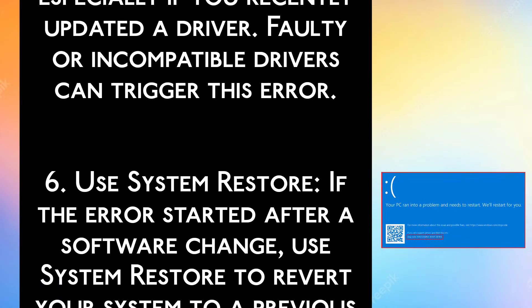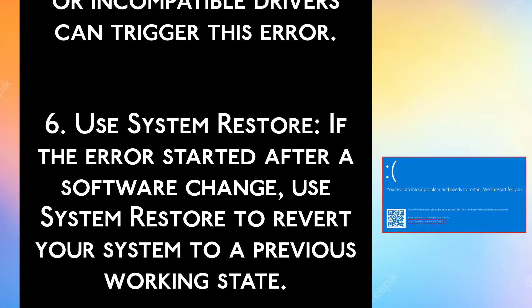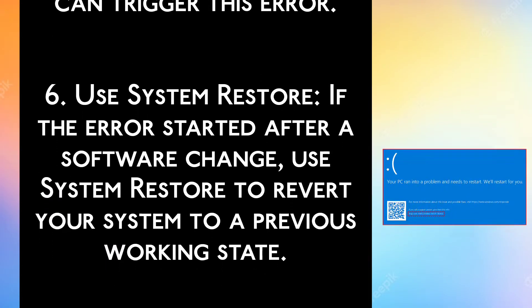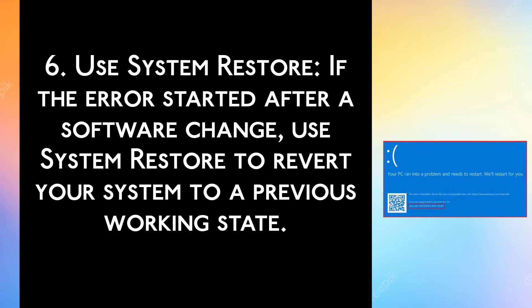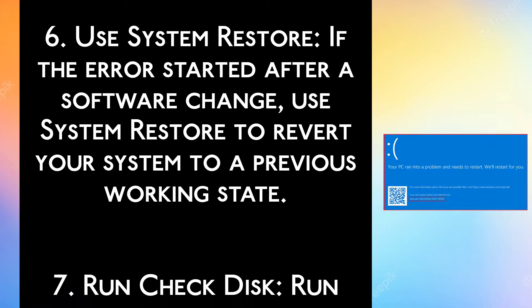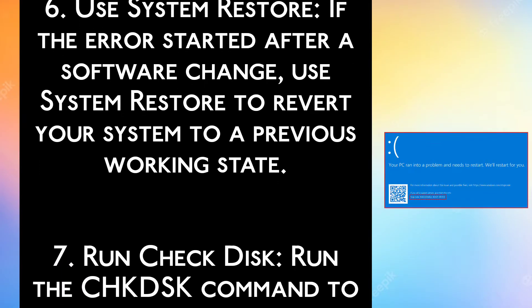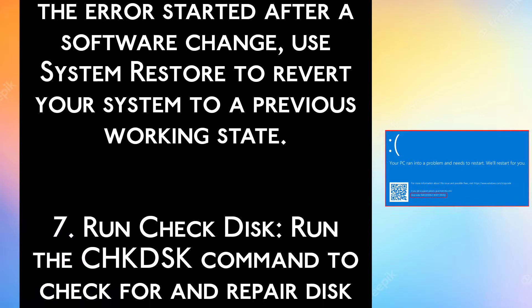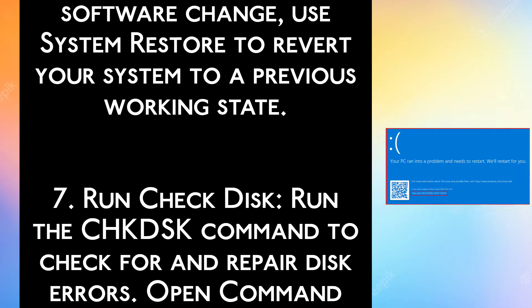Step 6: Use System Restore. If the error started after a software change, use System Restore to revert your system to a previous working state.